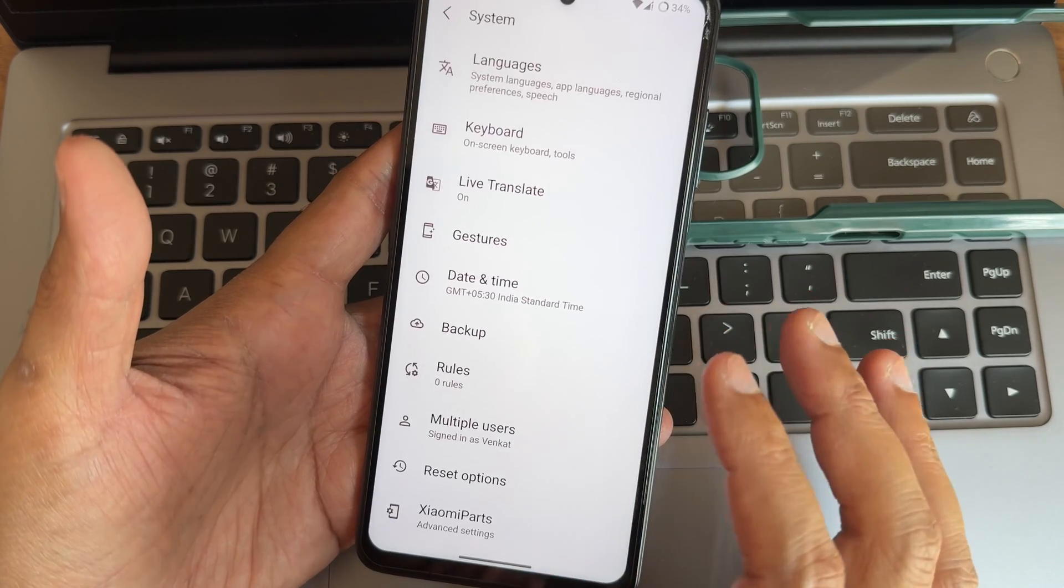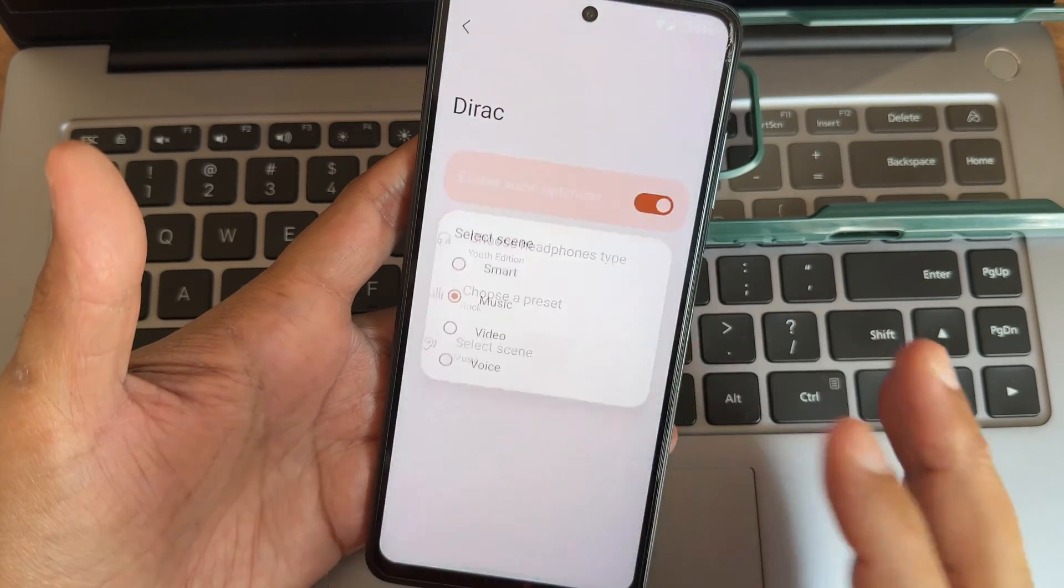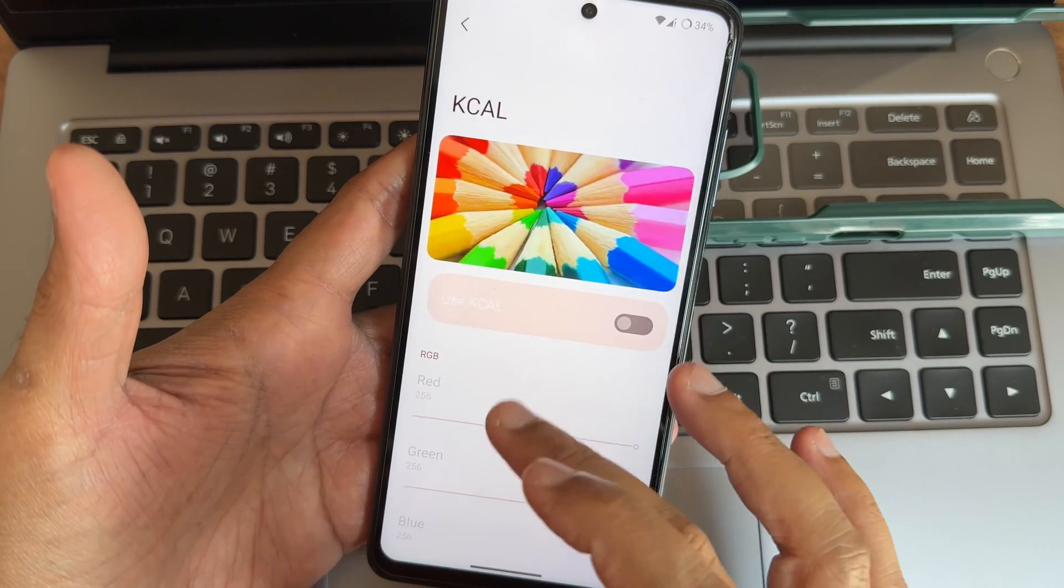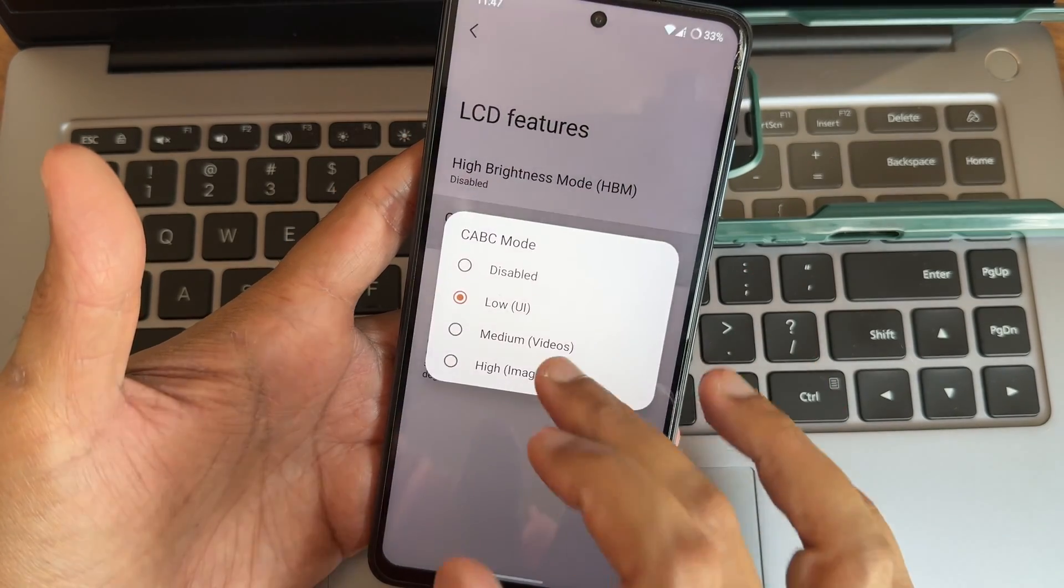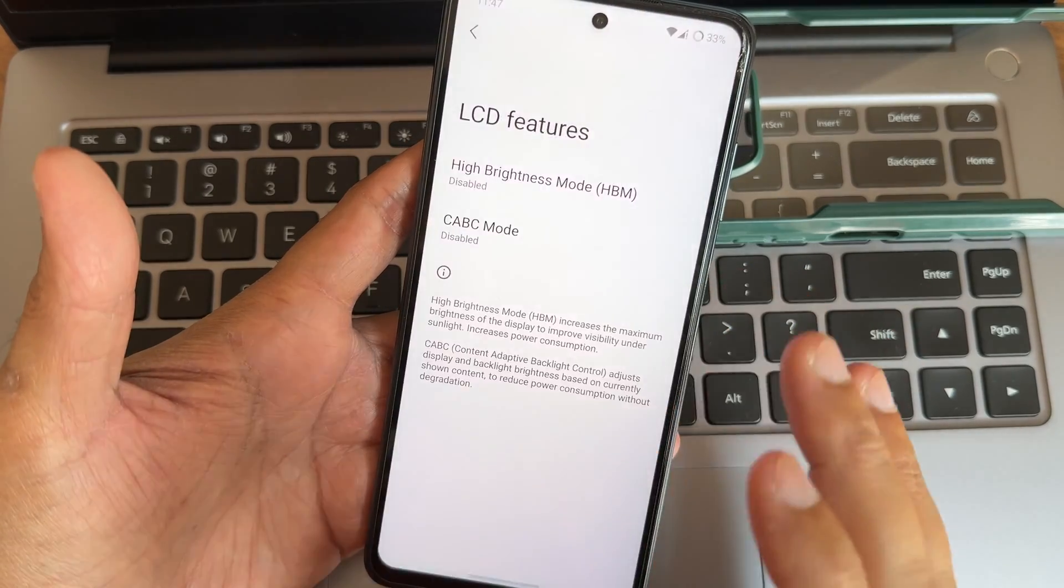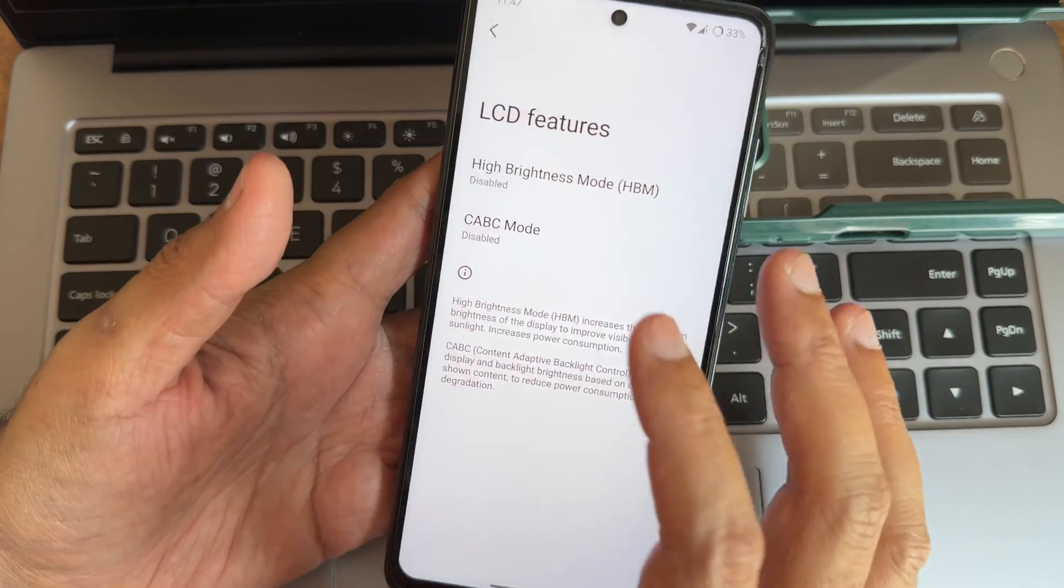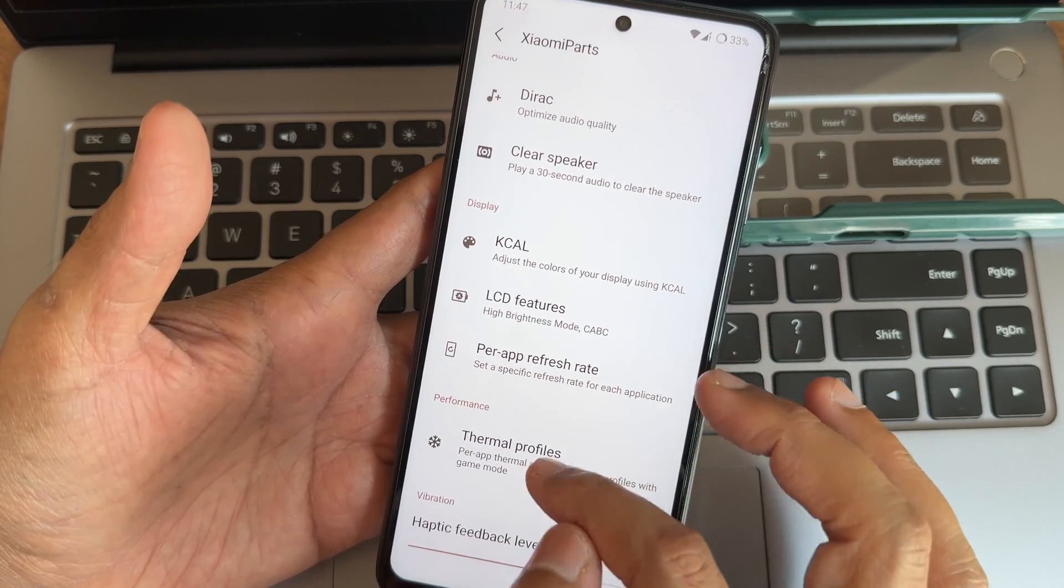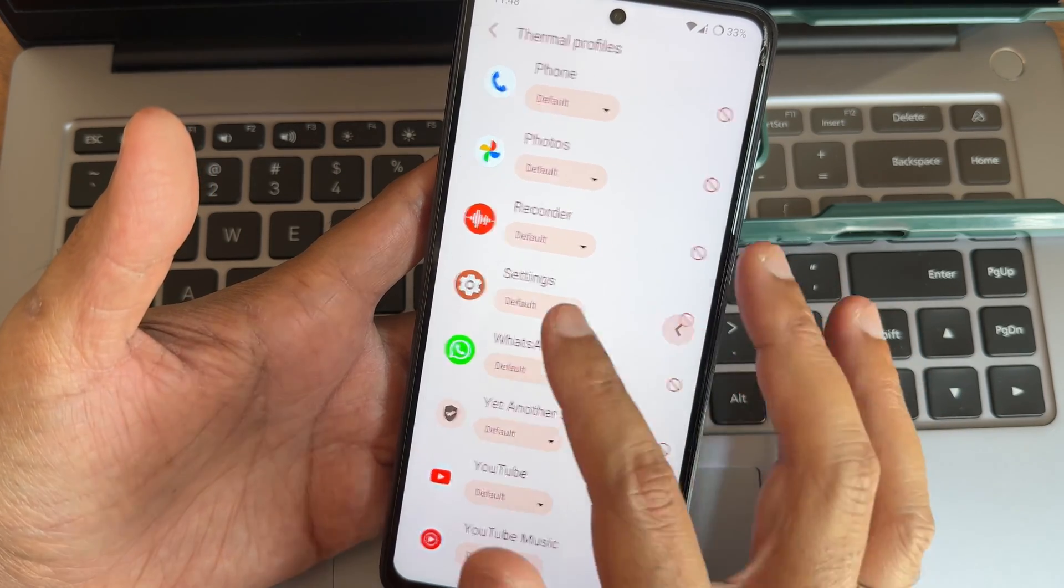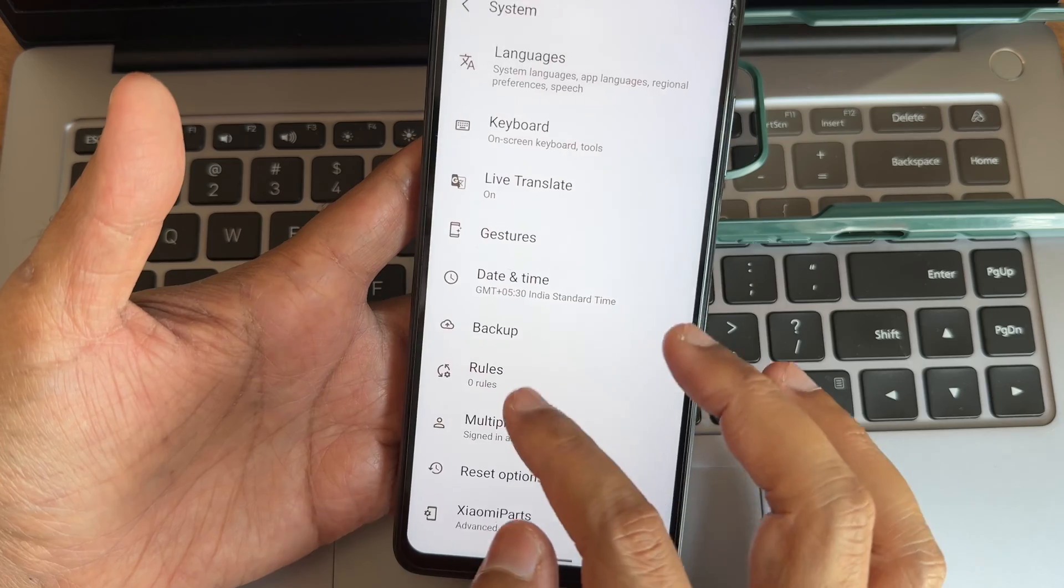Regarding settings you get some options like Xiaomi parts. You get direct sound settings, you can select the headphone type and preset and smart scene. Clear speaker option is also given. KCAL customization, but these LCD features just don't use that. If you keep it high and start playing BGMI kind of games, the battery life will be degraded and the smartphone gets very much hotter. Don't use these options, I recommend not to use that. Per-app refresh rate is given, individual apps you can select the refresh rate limit. Thermal profiles also given, you can select what profile. Haptic feedback strength level is given here under the Xiaomi parts.